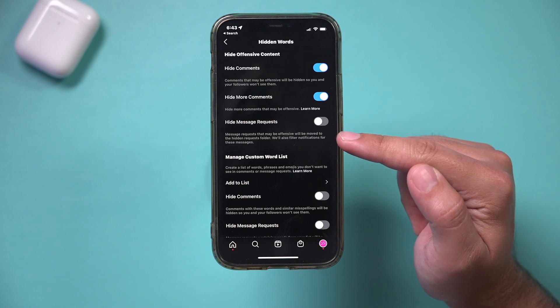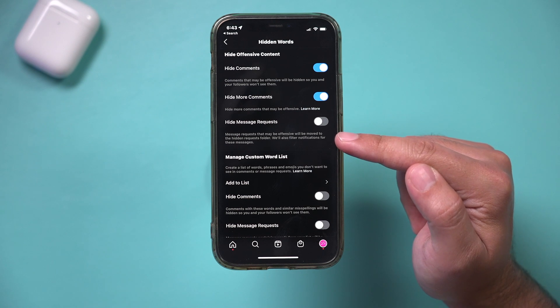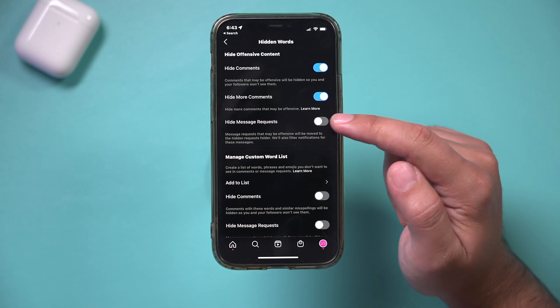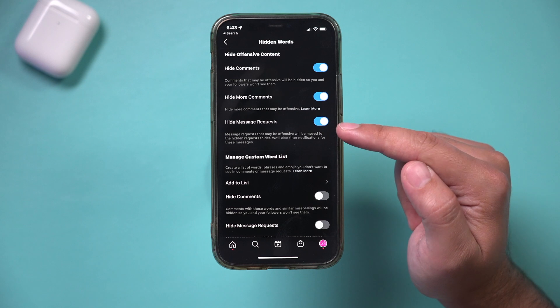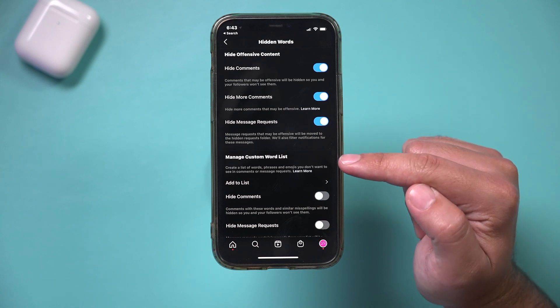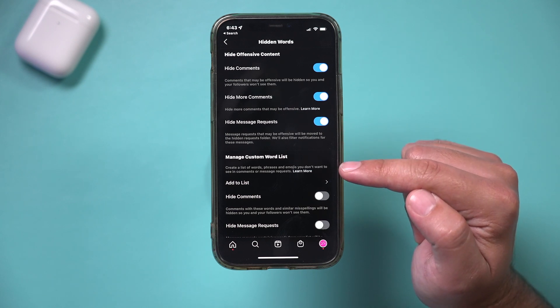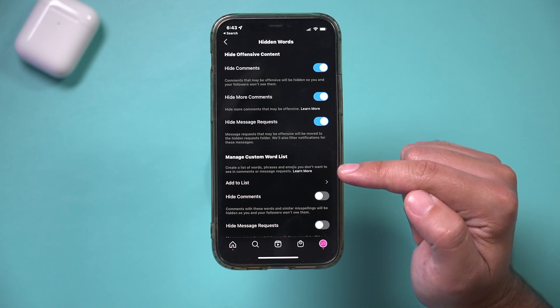Message requests that may be offensive will be moved to a hidden folder. Okay, so I'm going to turn that on. And then here you could create custom word list.